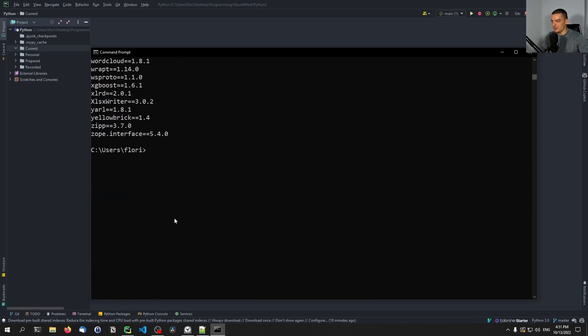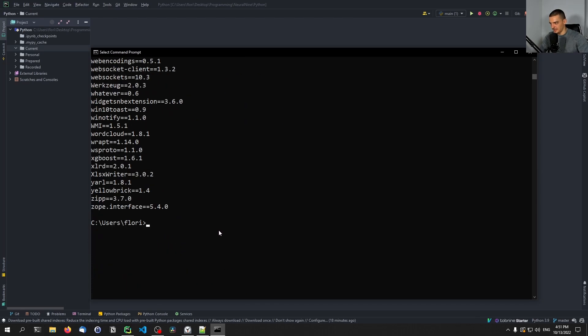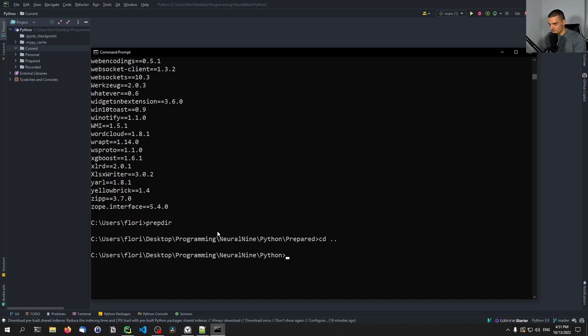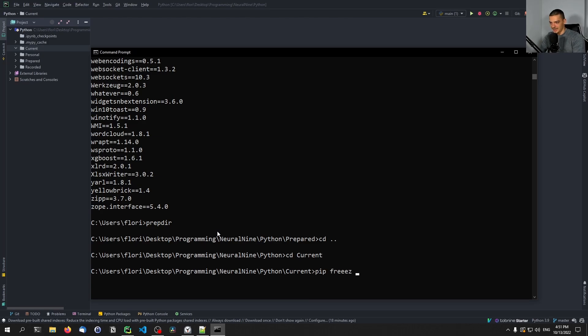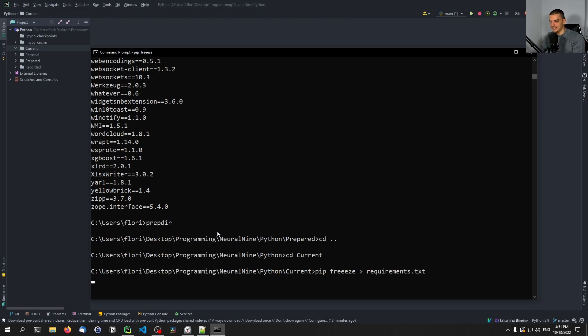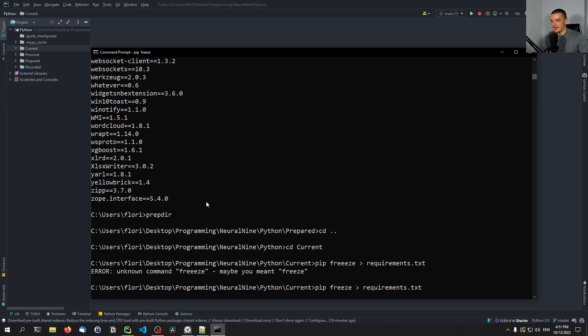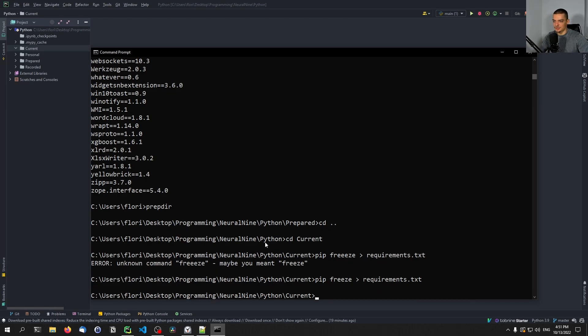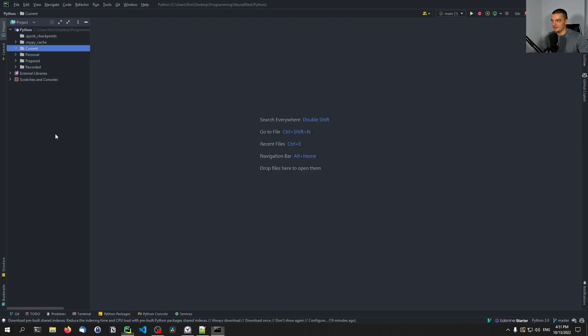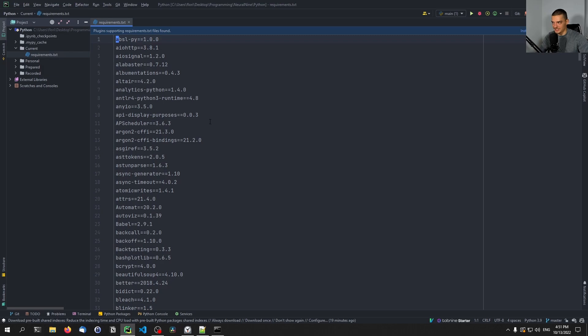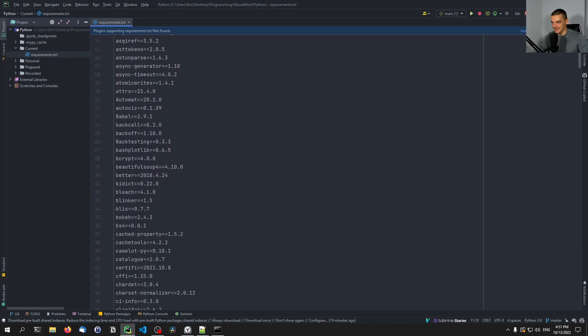But when you work in a virtual environment, maybe you just have six, seven modules installed. And pip freeze gives you the packages that you have installed that are not part of the core Python stack. I can just say pip freeze. And then I can use this greater than closing angle bracket sign and I can say requirements.txt.